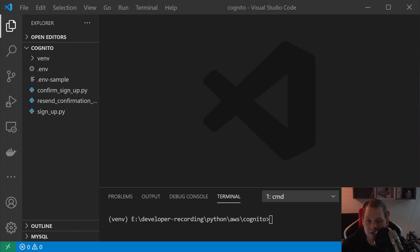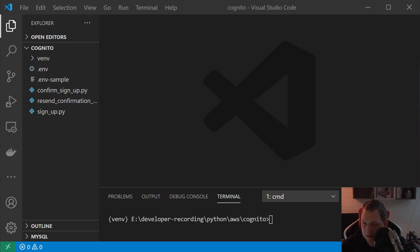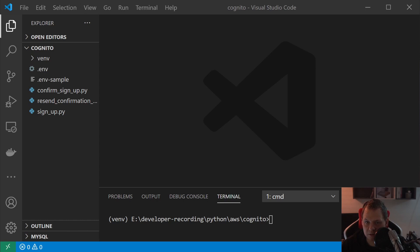In this tutorial I will show how you can sign up a new user, then we want to resend the confirmation code if the user is missing it or it's expired after 24 hours, and then we will round out with the confirm sign up where you get the code from your email.